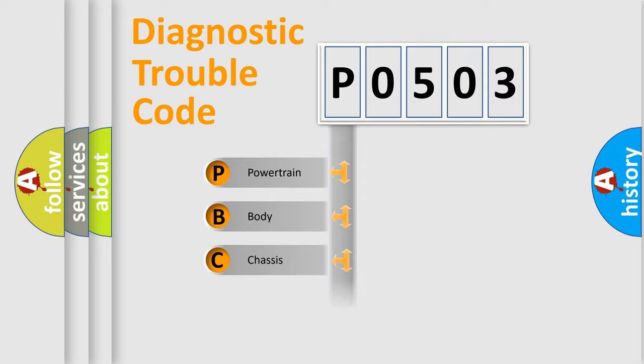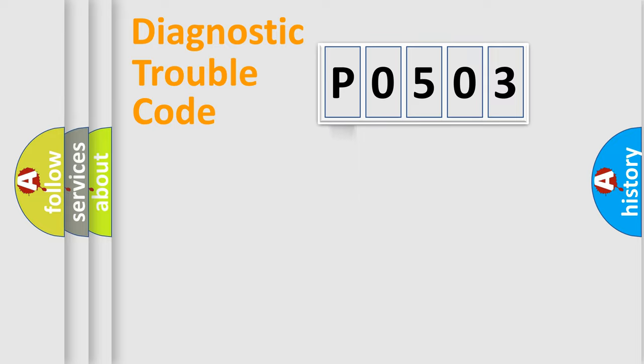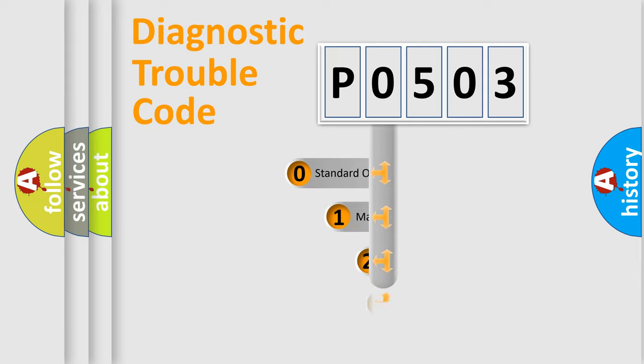Powertrain, Body, Chassis, Network. This distribution is defined in the first character code.